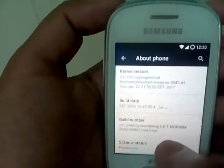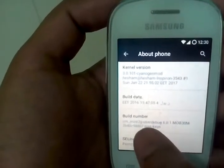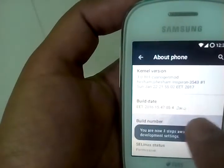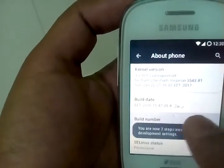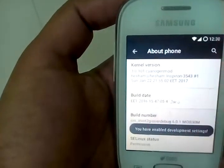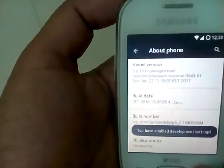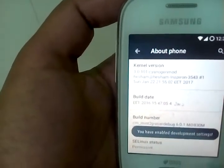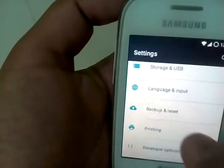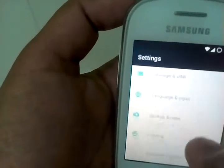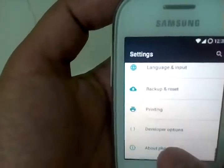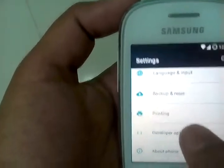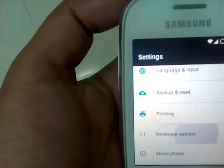Go there in build number and tap it just to open the development settings. Developer options will appear. Open it.